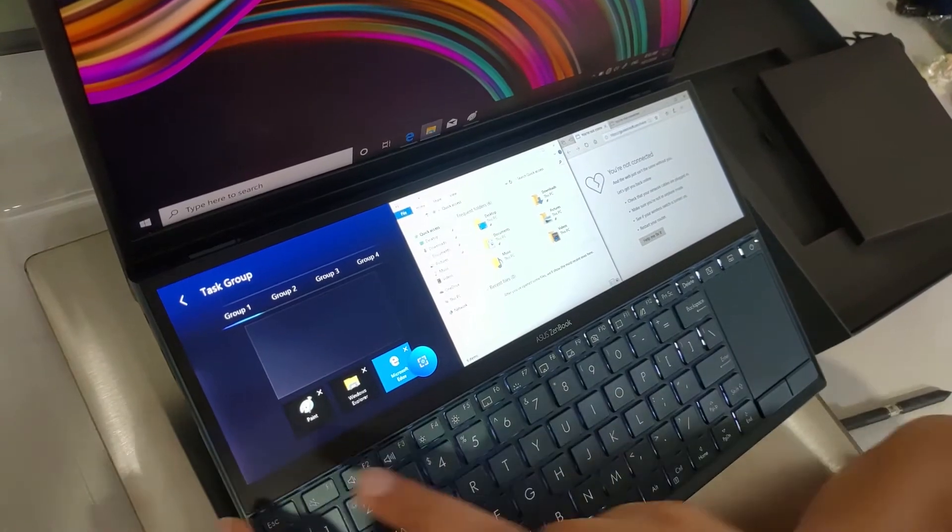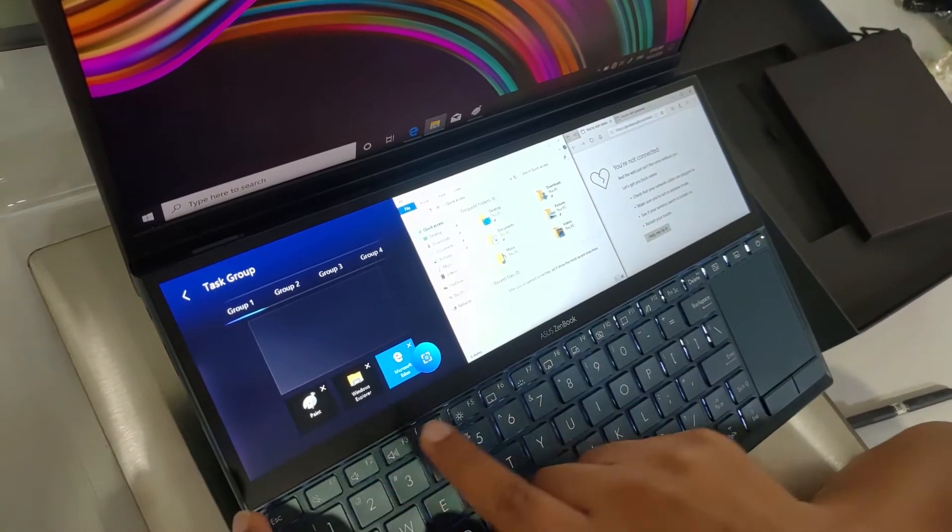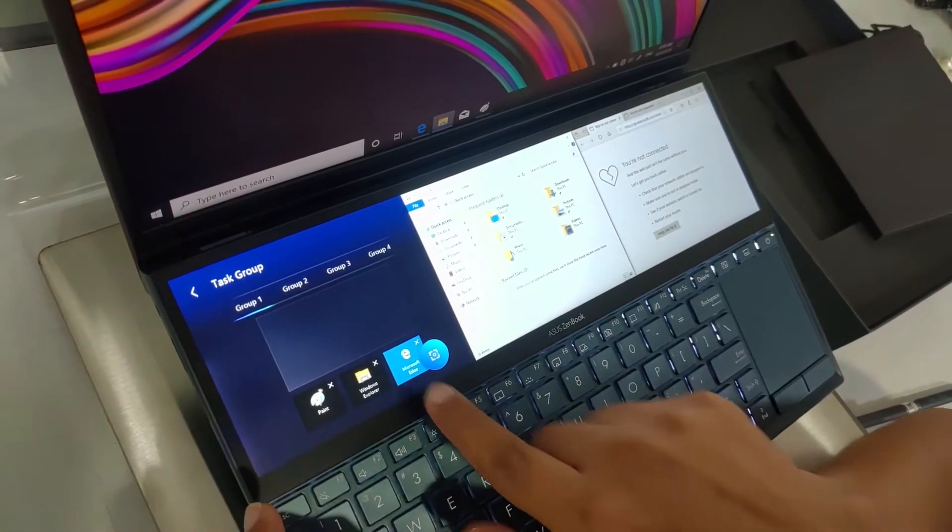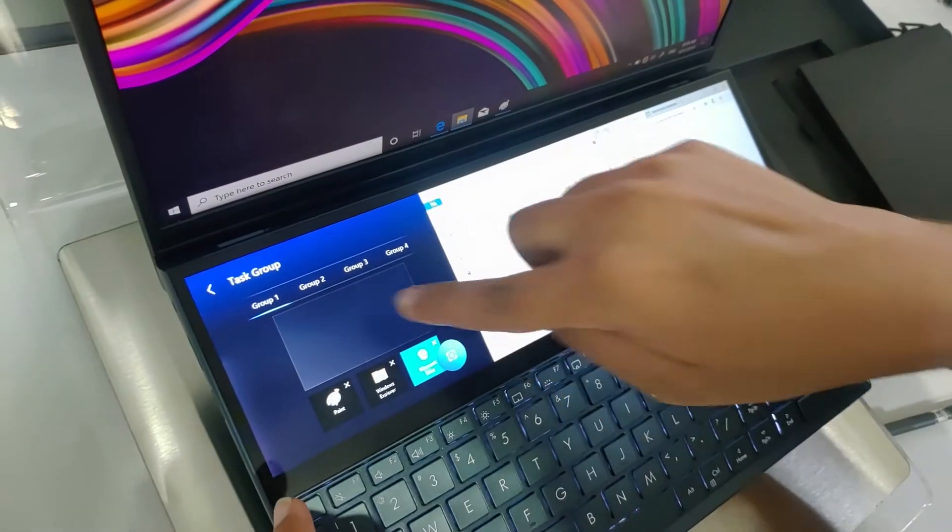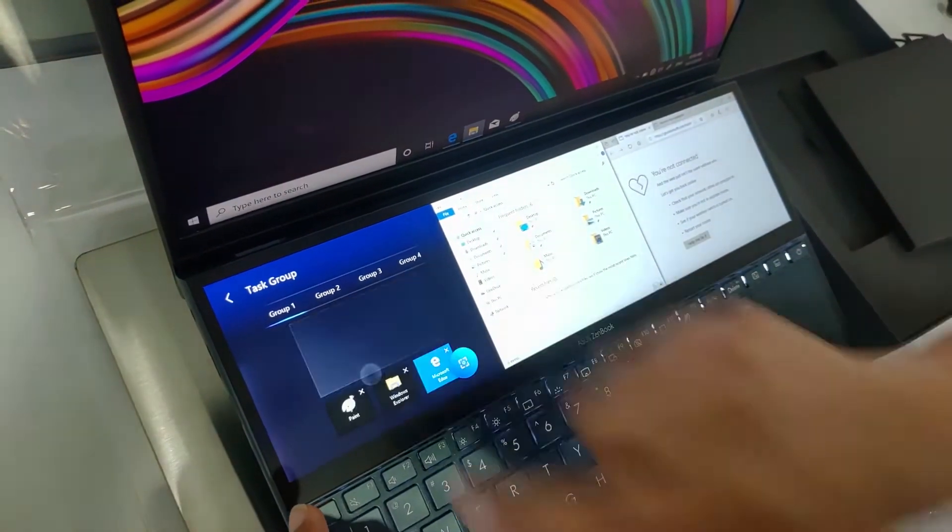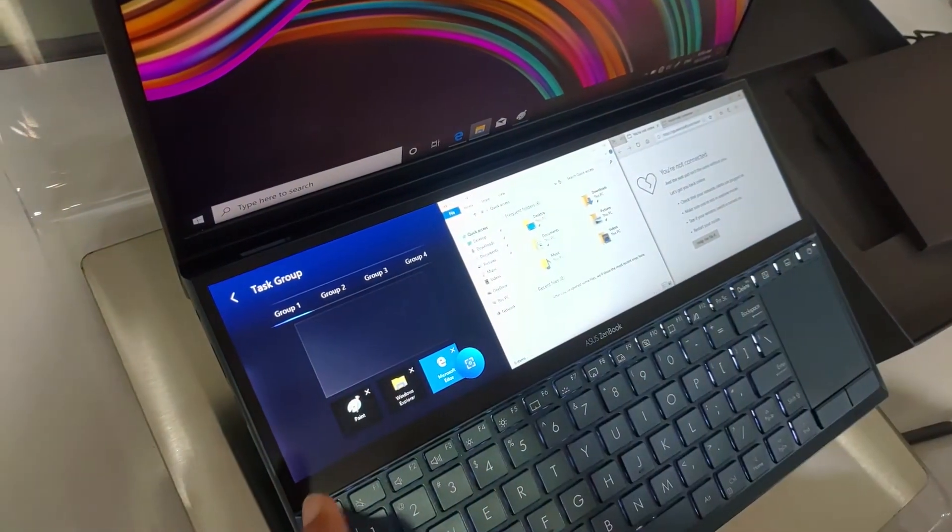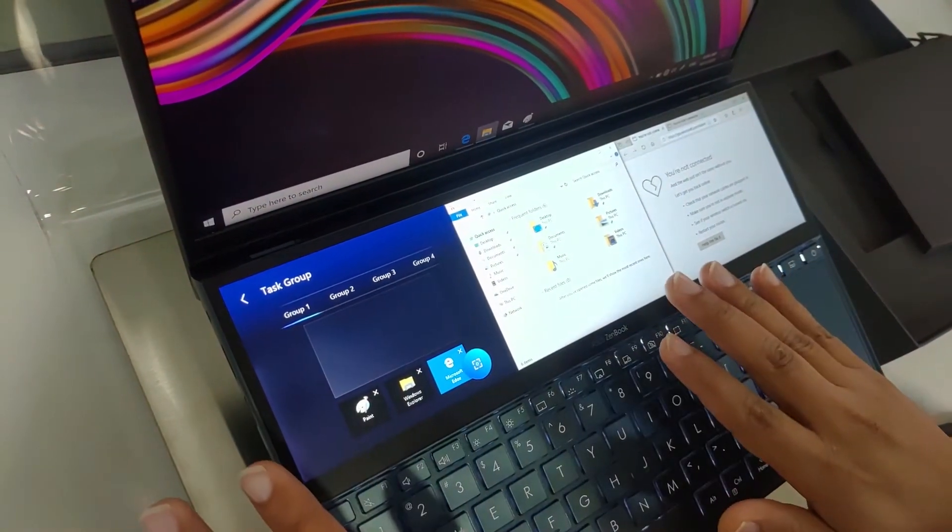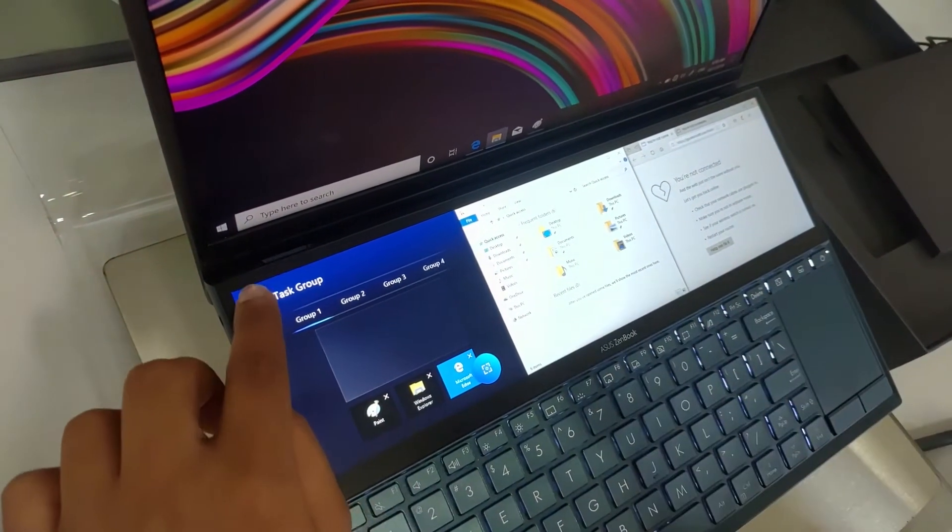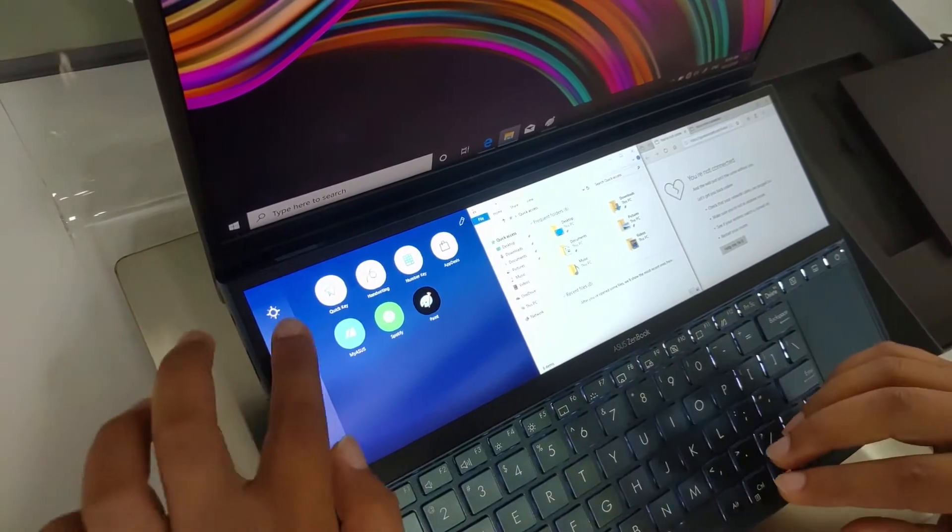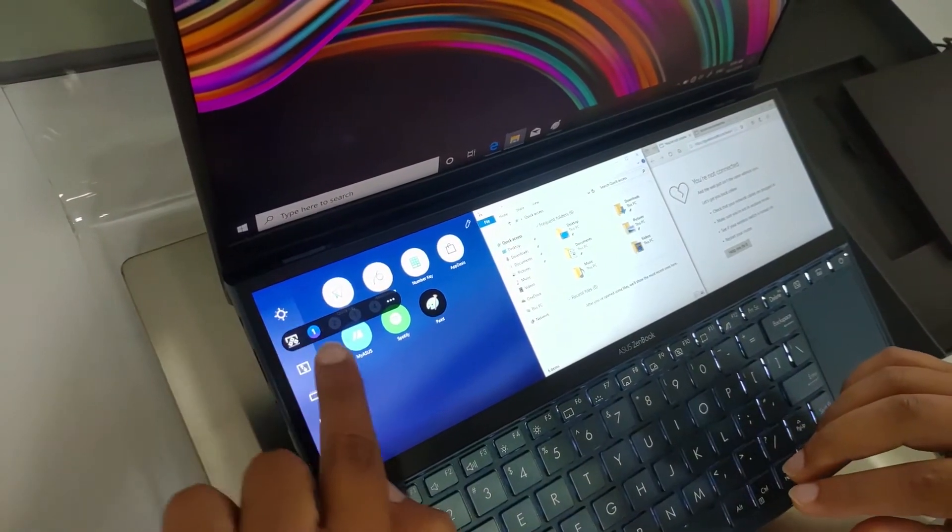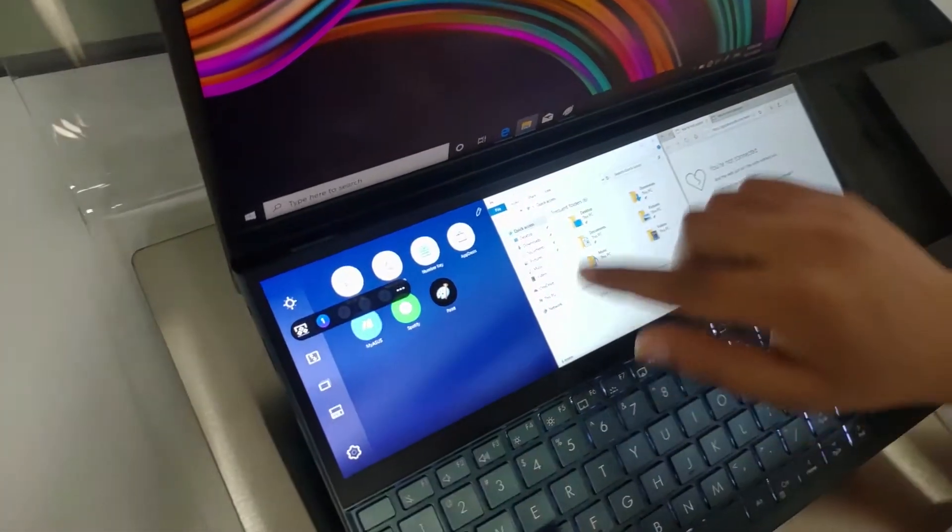So now you can see the Paint, Windows Explorer and Microsoft Edge is open. You can add another application on the top. Take a screenshot. Confirm. It will take a screenshot now. It's done. Now it's added as number one.